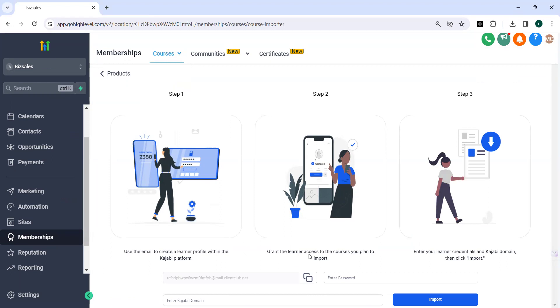So first of all you need to create a course in Kajabi. Then you can import that course to Go High Level website. Then you can click on import.